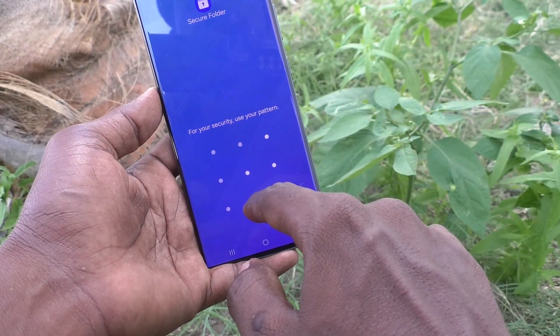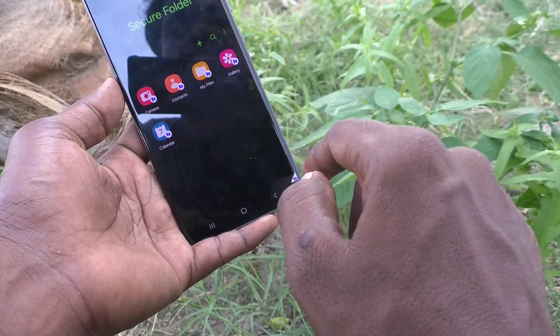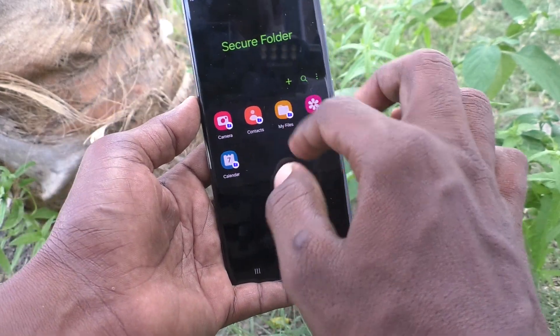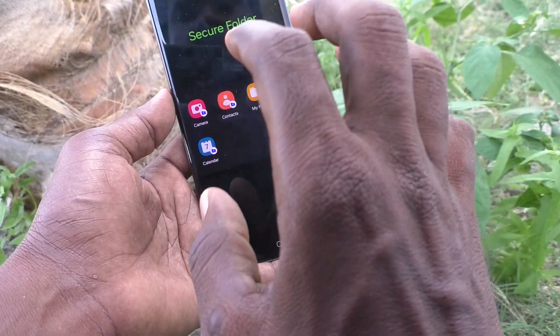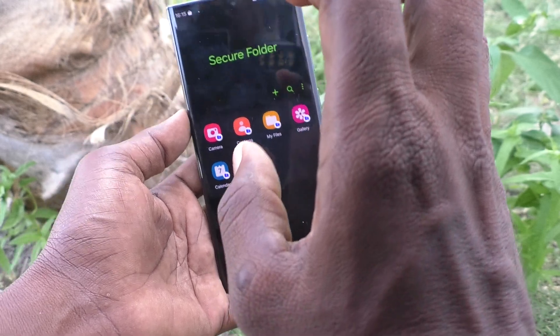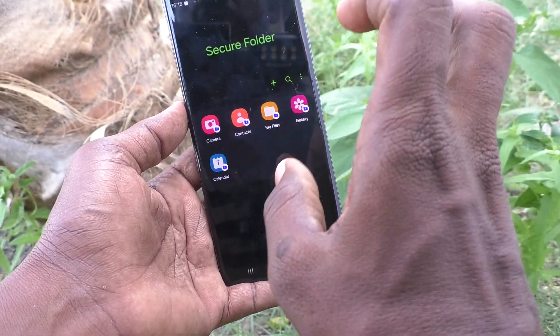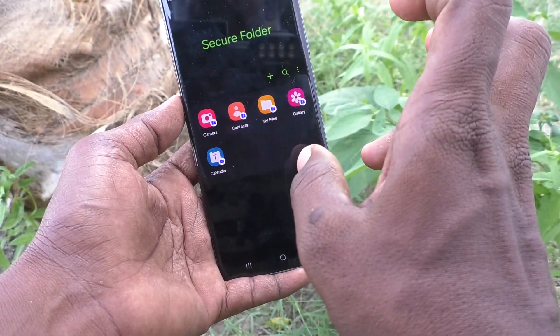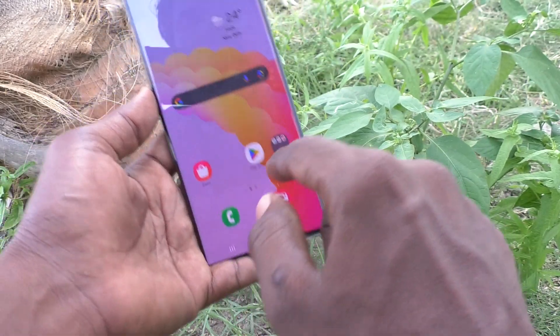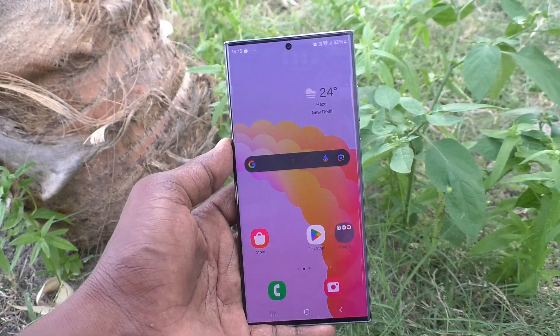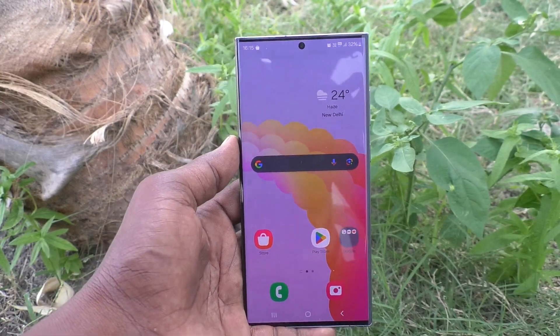Enter your secure folder pattern and only then will it open. Here you can keep photos, videos, and files secure. That's all friends, thanks for watching, bye!